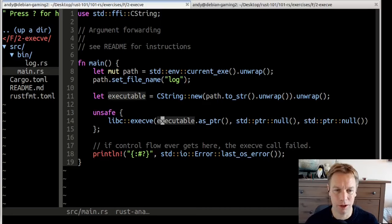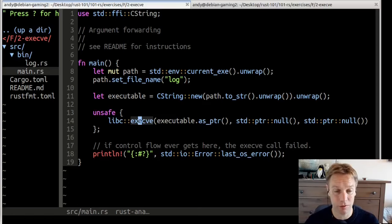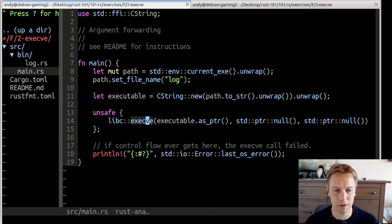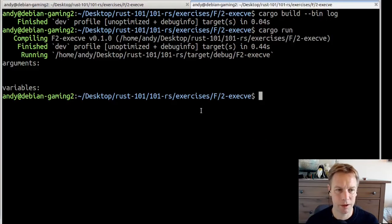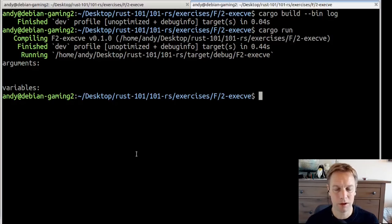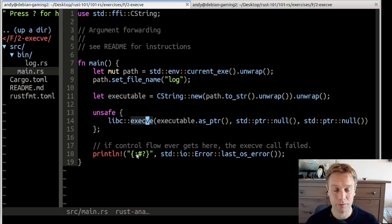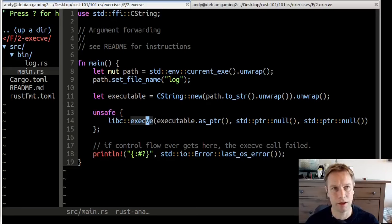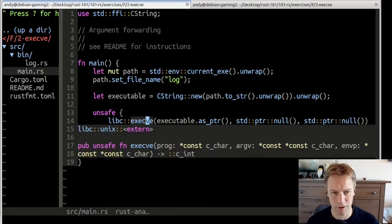We know that's going to be pretty risky because we're passing in raw pointers. We shouldn't ever get past execve because execve hands off control completely to that other process. So it calls that log executable that we just looked at. When we ran it, we see that it did do that - it went off and printed arguments and variables because that's what the log program does. So it is successfully transferring control from this process to this completely different program.